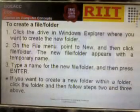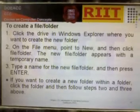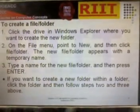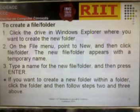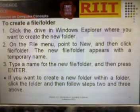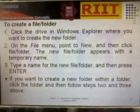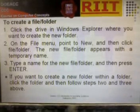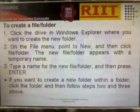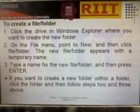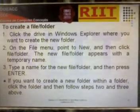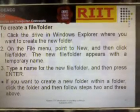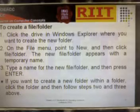To create a file or folder, click the drive in Windows Explorer where you want to create the new folder. Find the file or folder location, and within a folder, click the folder and then follow the steps to create a new folder.